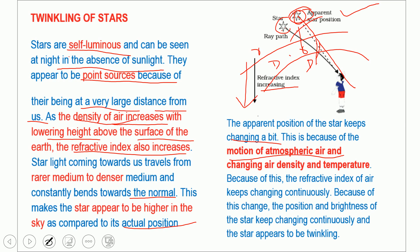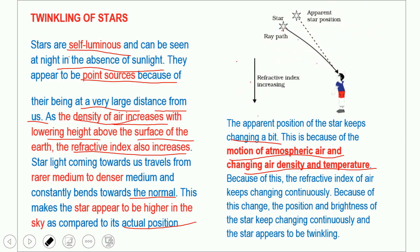The apparent position keeps changing because of the motion of atmospheric air. This layer is not permanent — the air density and temperature are continuously changing because of wind and other factors. Because the density of the medium changes, the bending of light also changes. So the apparent position is not fixed — it keeps shifting.